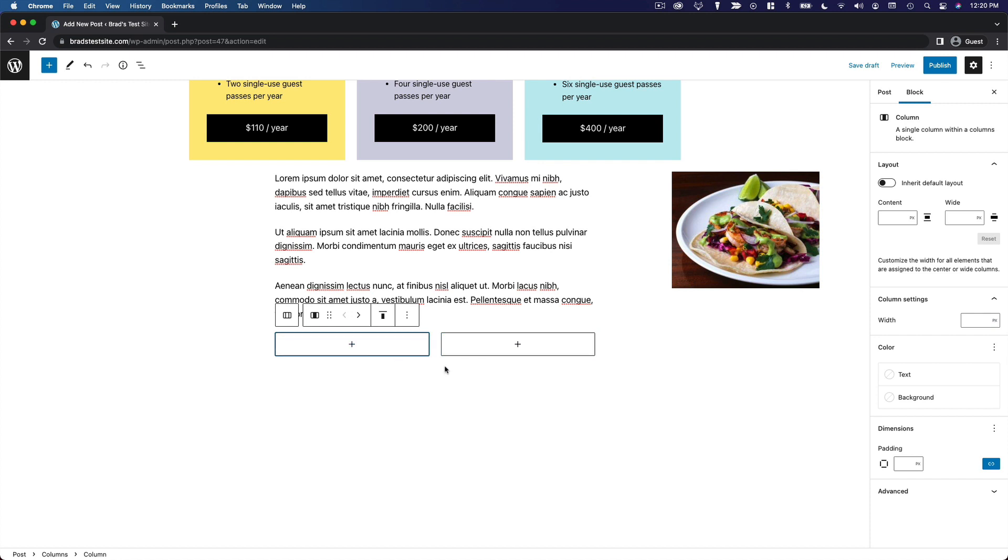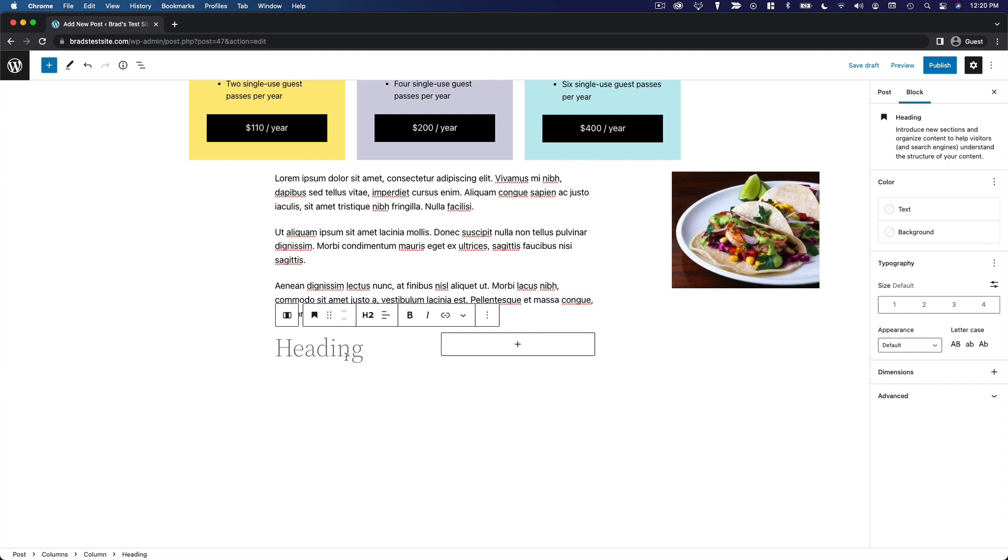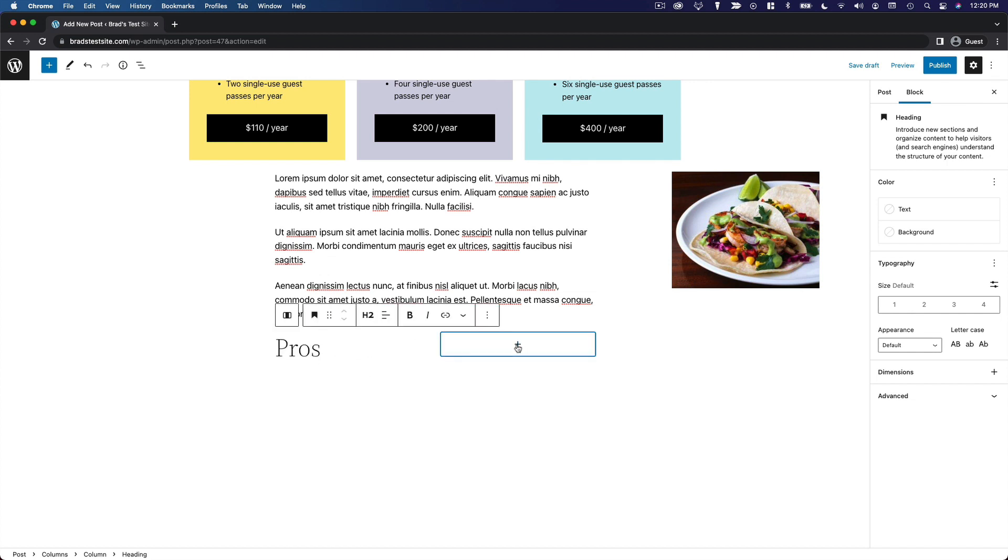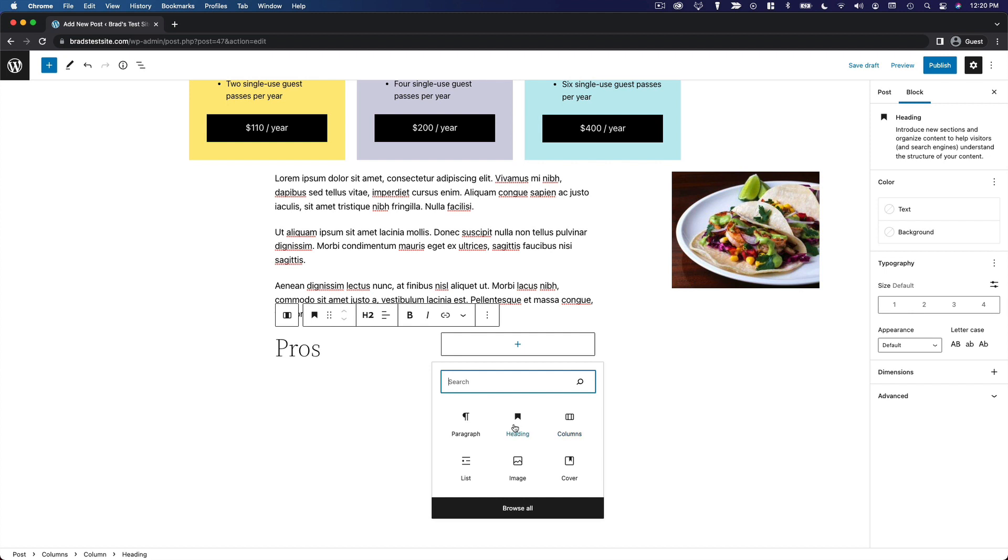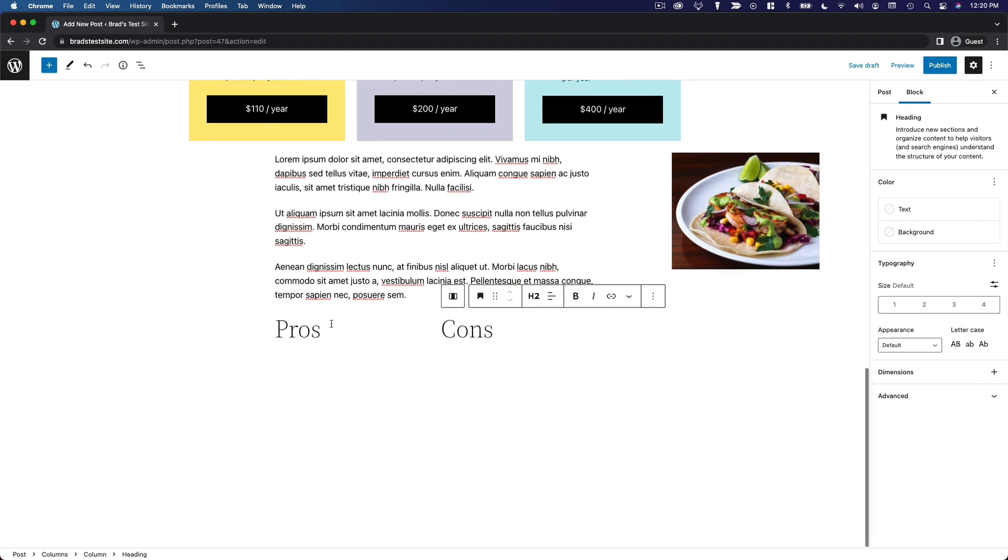We have two empty columns where we can insert a block. I'm going to create a simple pros and cons list, like if I were creating a product review. I'm going to insert a heading, we'll say pros. And then on this one, we'll do the same thing with cons.